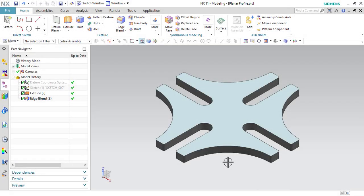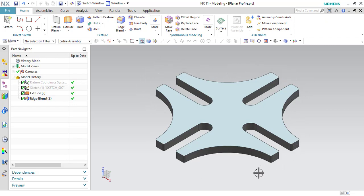Hello friends, welcome to CNC Programming Club. In today's session, we will be discussing about planar profile operation in NX Manufacturing. Planar profile operation is mostly used when we want to remove material across the boundary or from the periphery of the component like this.